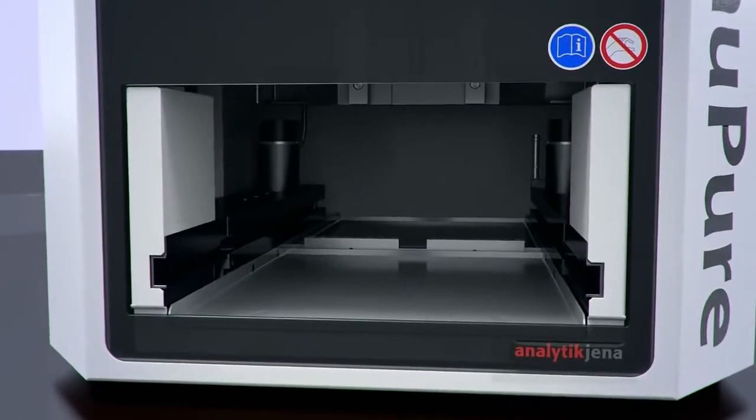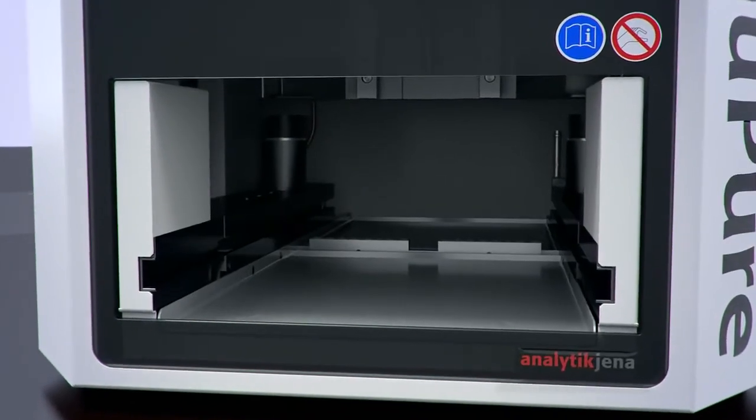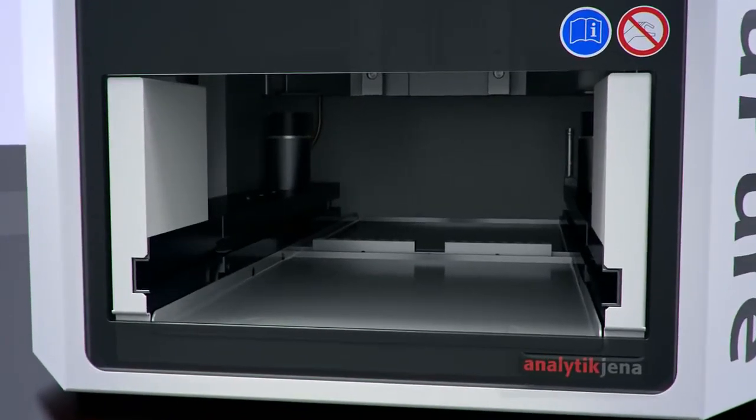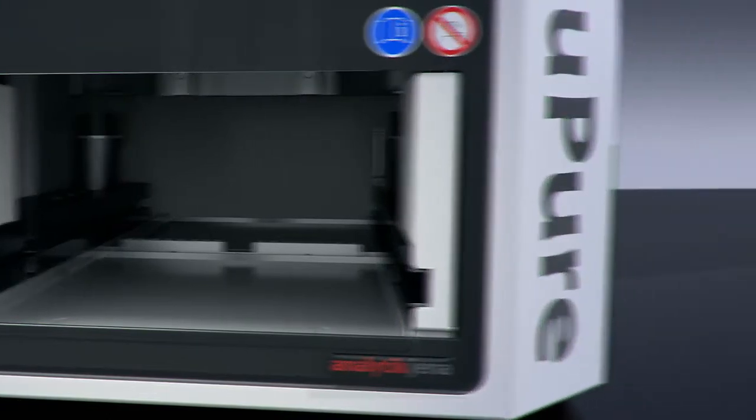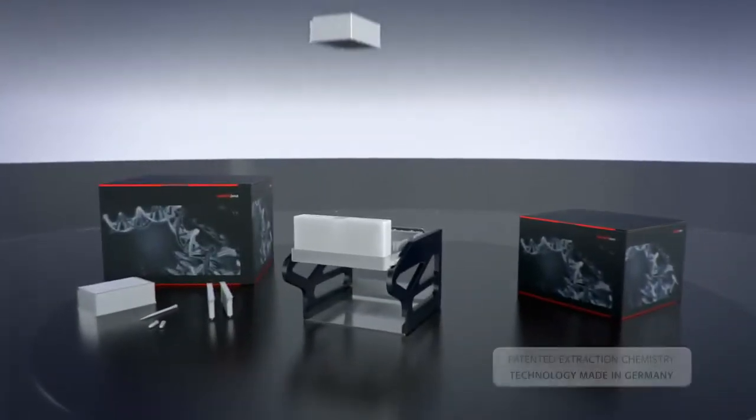The intelligent sample tray concept allows operators to process a variety of reagent plastics in parallel.